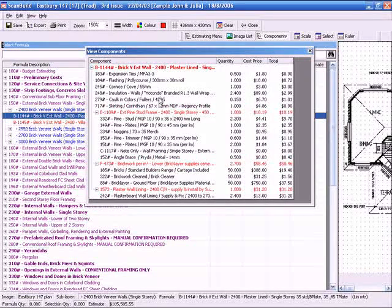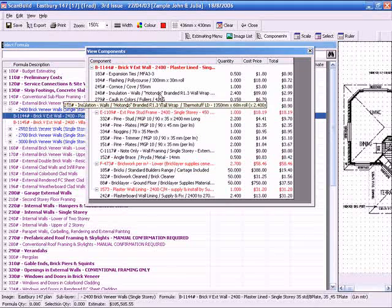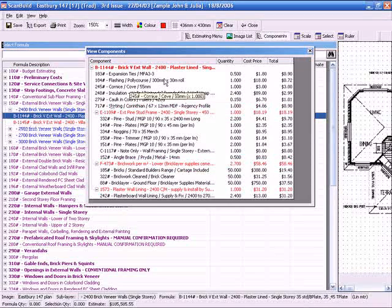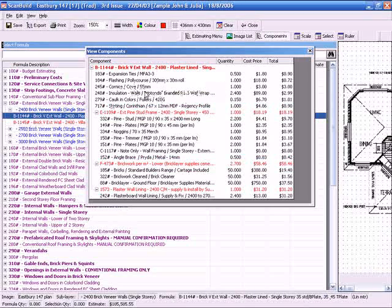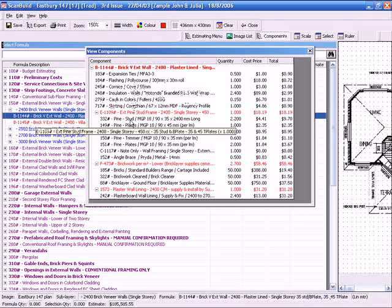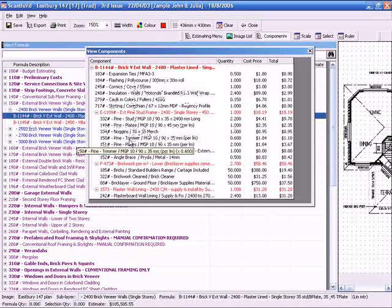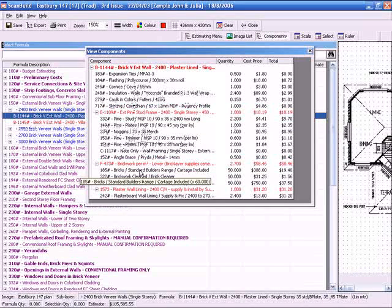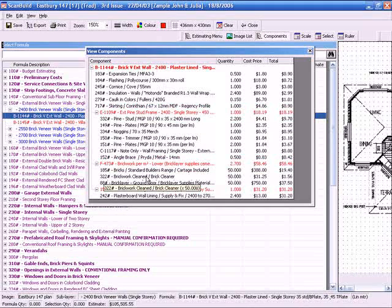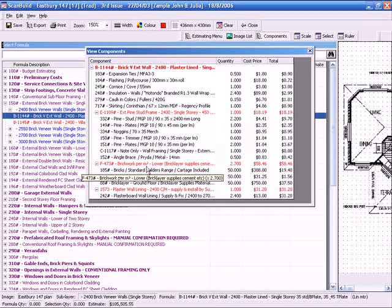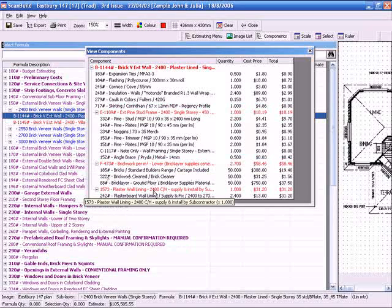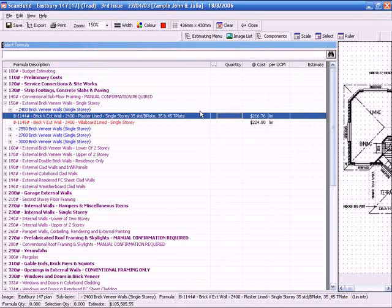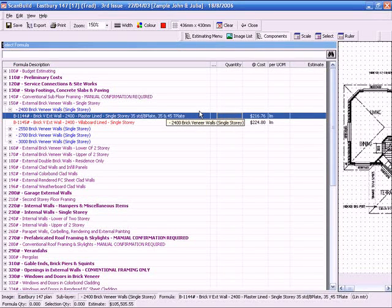We will note here that this particular formula as it is being used. It will include the expansion ties. It will put in the flashing. The corners. The insulation. The caulking of the joints. The skirting. It will also calculate all of the members required for the external stud frame. It also calculates the amount of brick work in that area. Keep in mind it is working out at square metres at a height. And it also puts in the plaster. So let's now use that formula in order to do the takeoff.